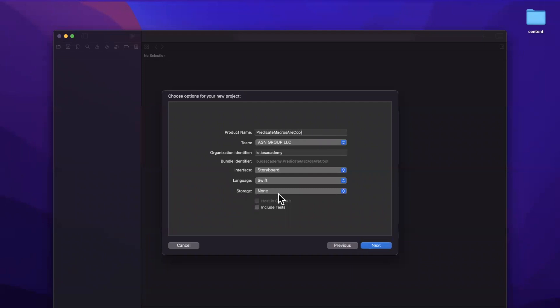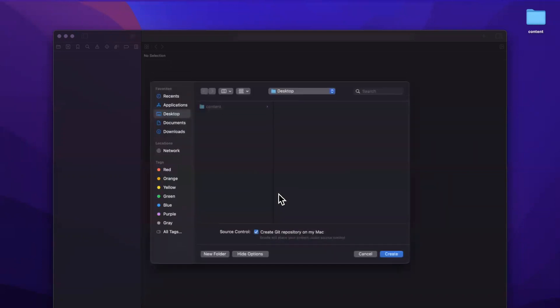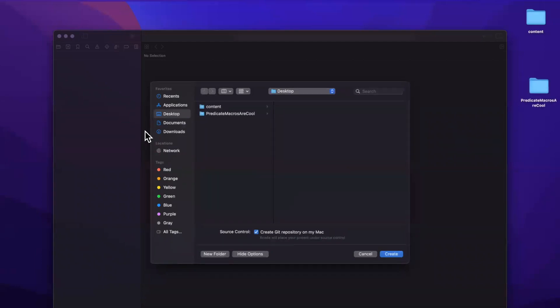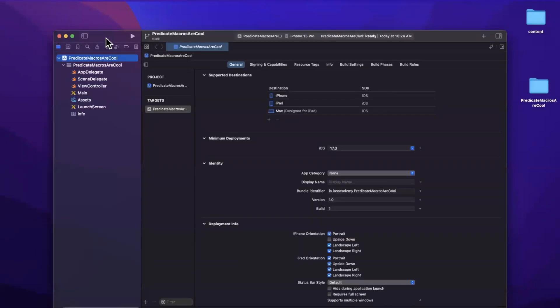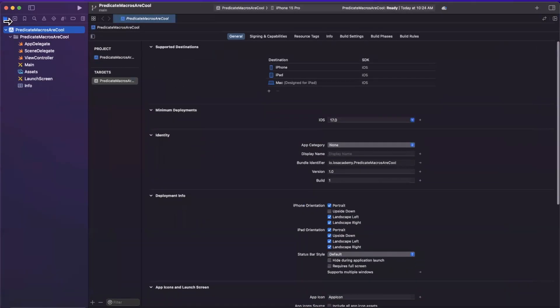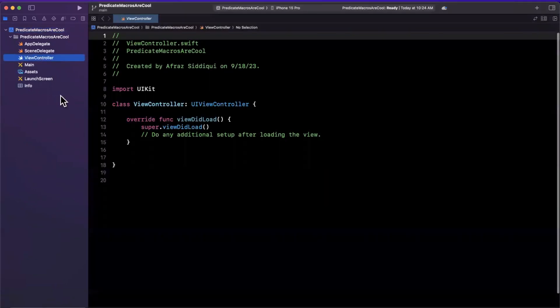You can stick with Swift, of course as a language, storyboard or Swift UI is kind of irrelevant since we're not doing any UI. Toss the project wherever you'd like, and first things first, let's expand our Xcode window, jump into our view controller.